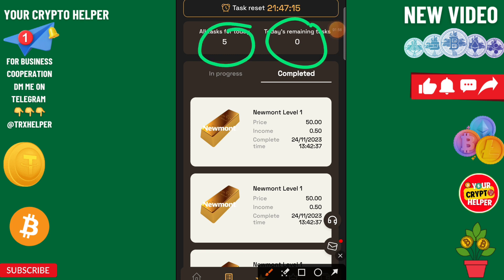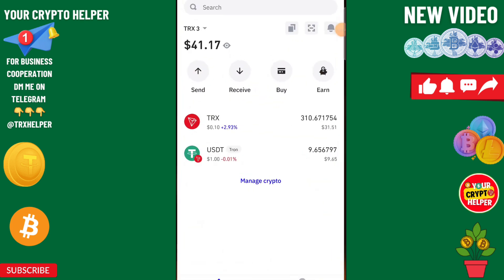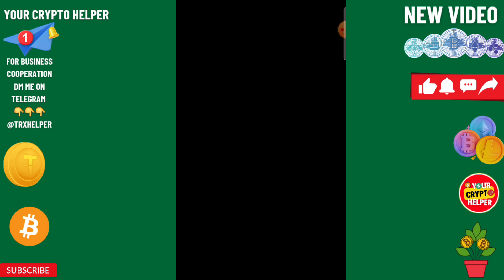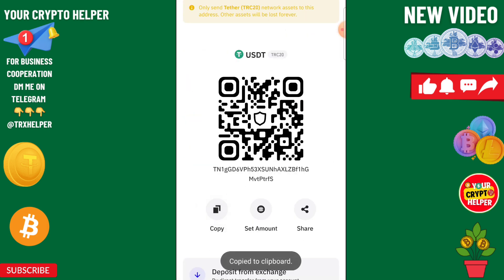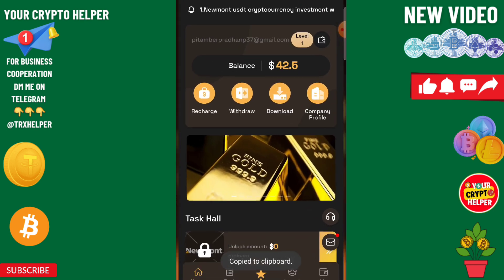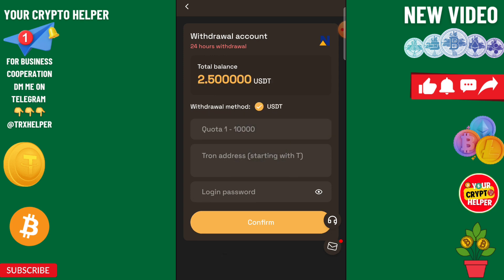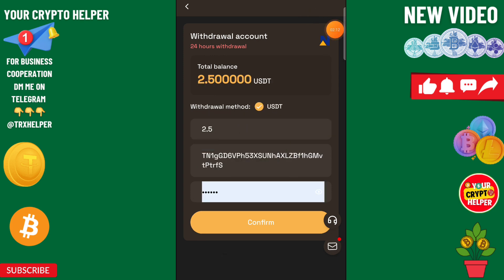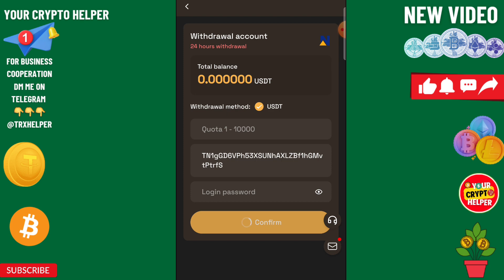You can check here — I have completed my tasks. Now we can easily withdraw from this platform instantly. I will copy my USDT address and just click on withdraw, paste the address here, then click on confirm. You can check your withdrawal has been successfully initiated.